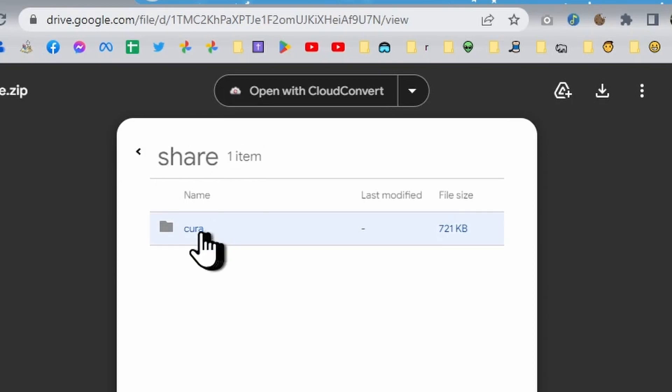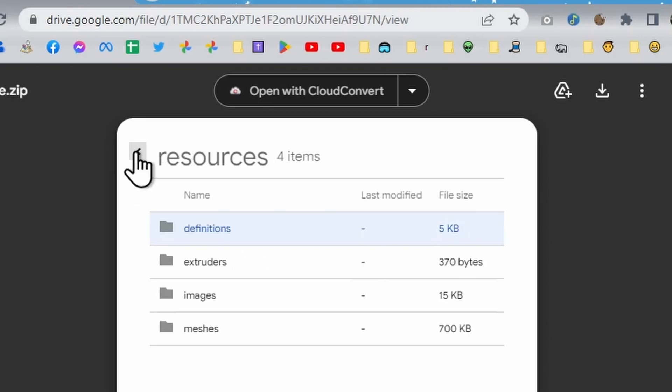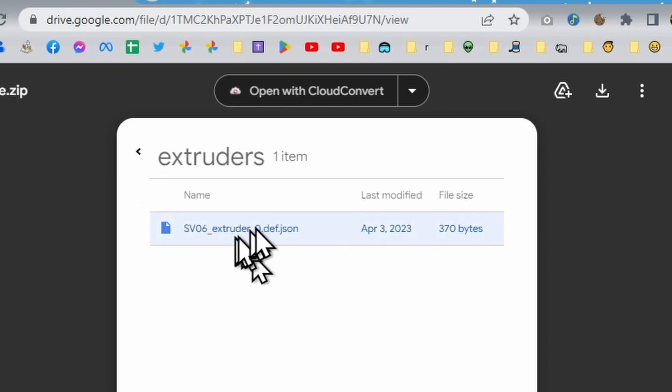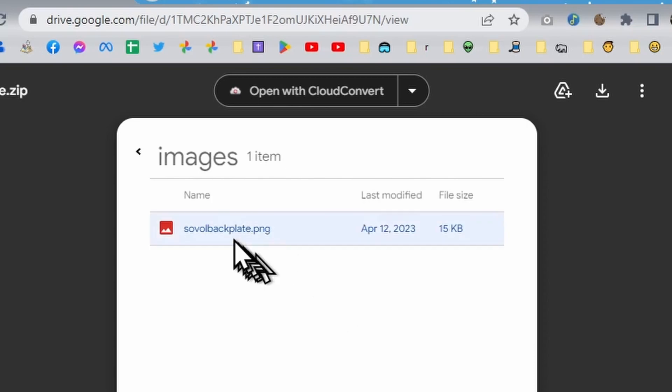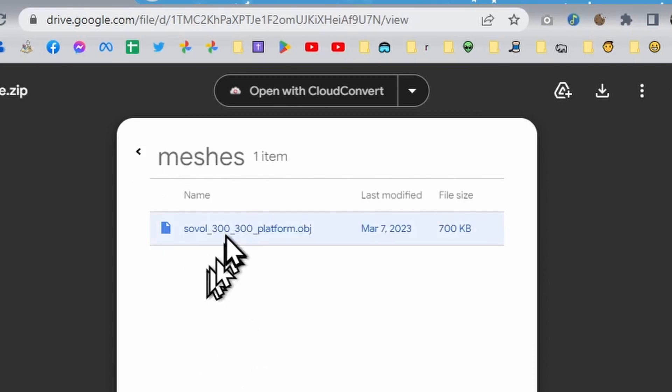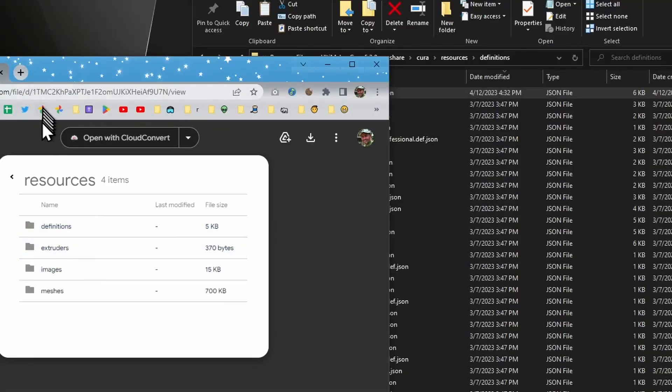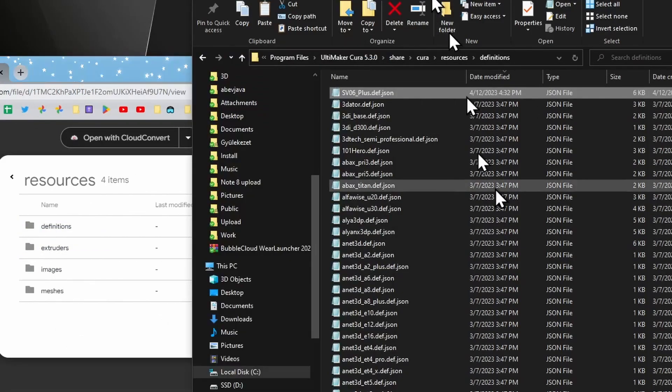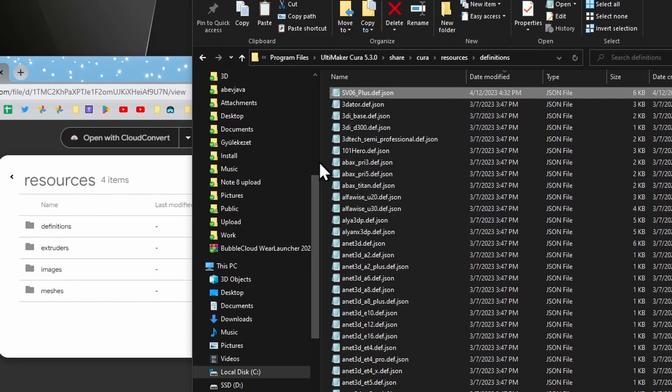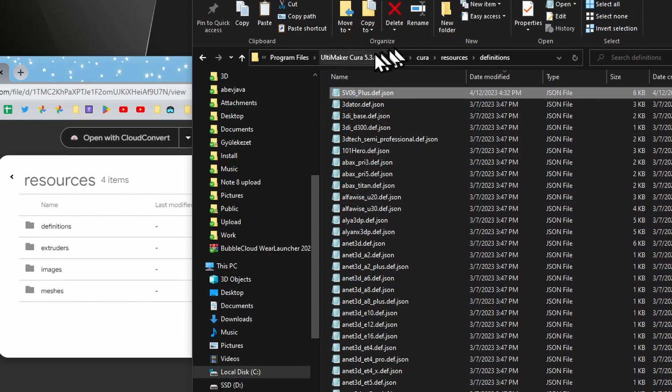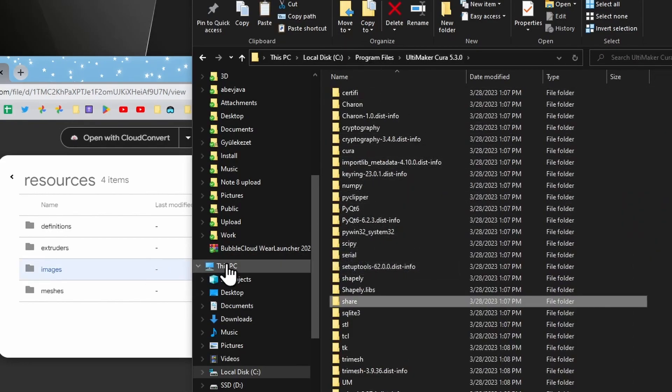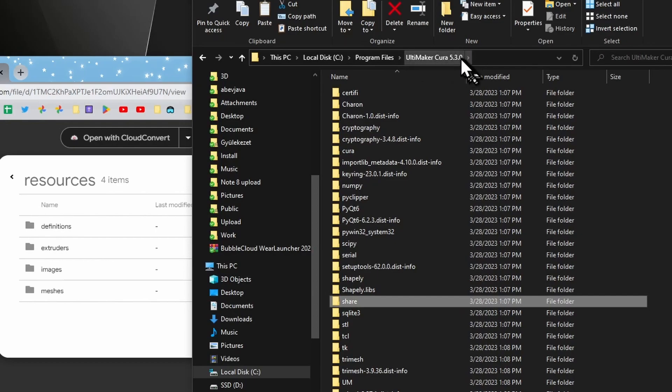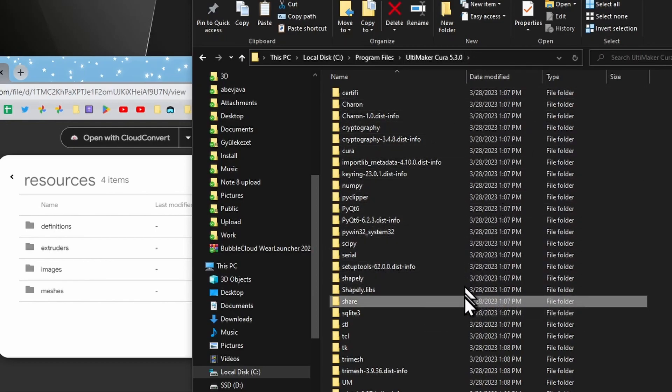It only contains this definition file, the extruder file copied from Sovol, this one image file, and this one mesh file. So if you just take this zip file, download it from the link in the description or from my Reddit post or Facebook post, and extract this zip file to the Ultimaker Cura folder in program files.